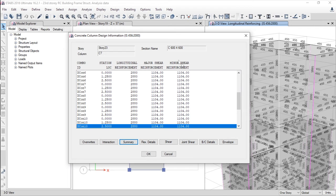We can see the minor shear reinforcement value, the major shear reinforcement value, and the longitudinal main reinforcement. The station location is also given.